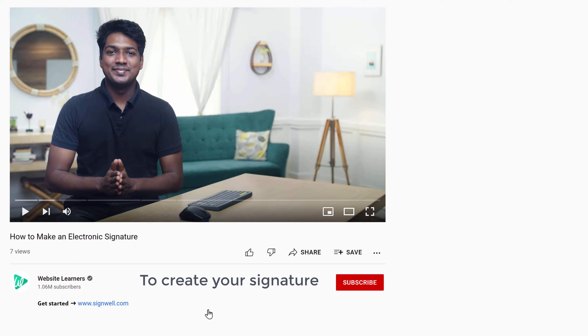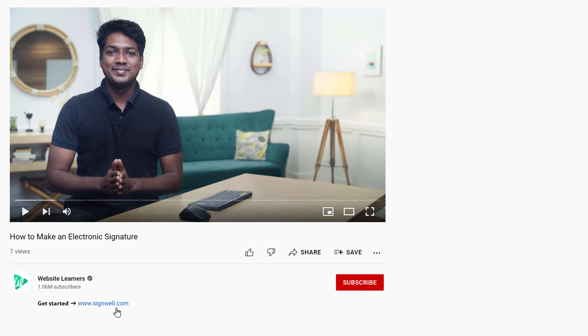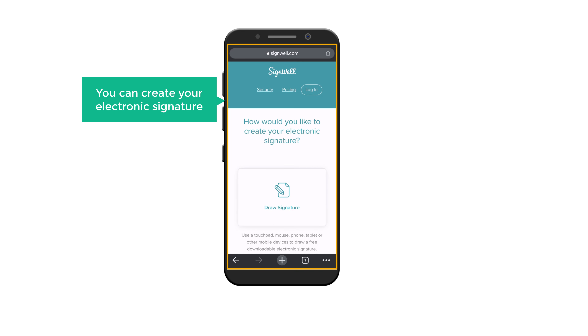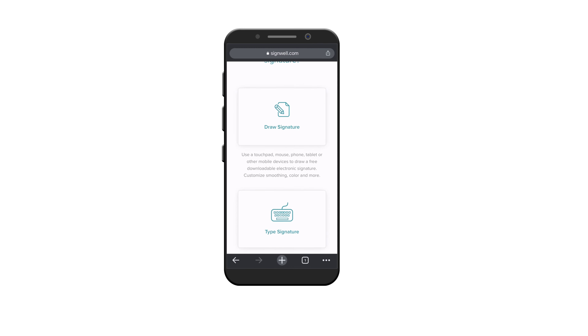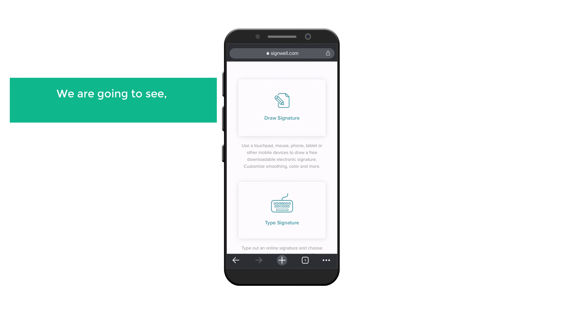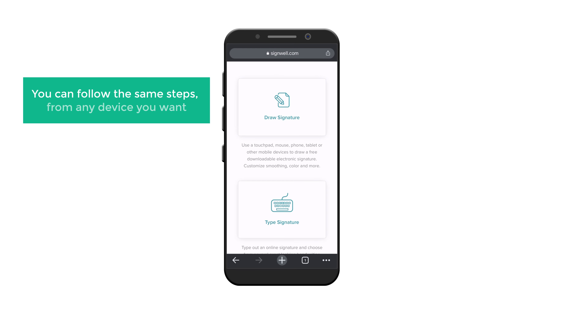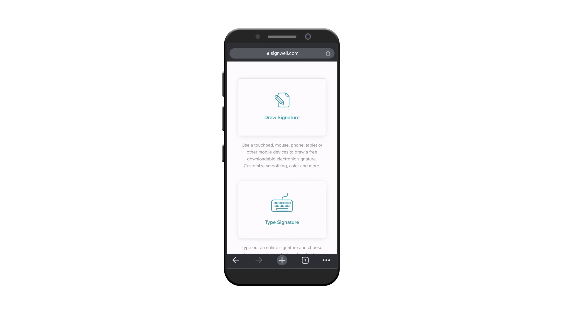I'm Brian from Website Learners and let's start making our electronic signature. To create your signature, just click the link below this video and it will take you to this website. This is the website where you can create your electronic signature. So let's scroll down. We are going to see how you can create your signature using a mobile phone, and you can follow the same steps from any device you want.